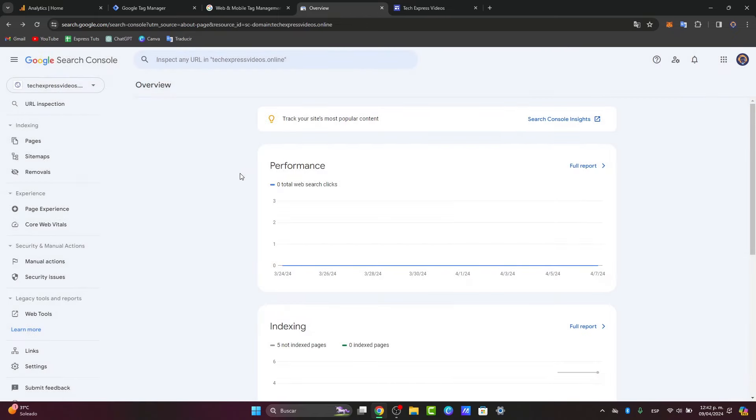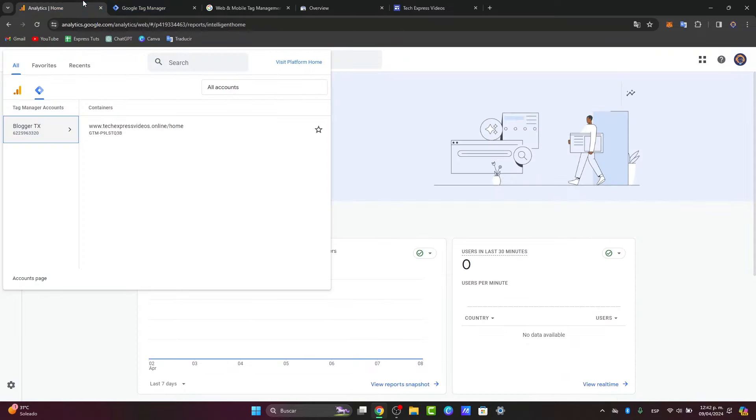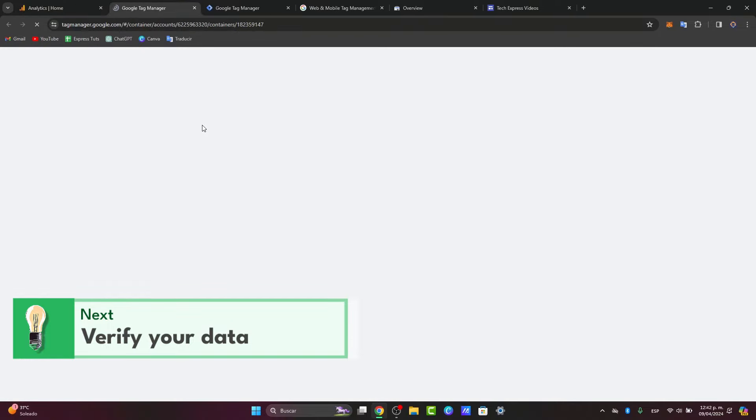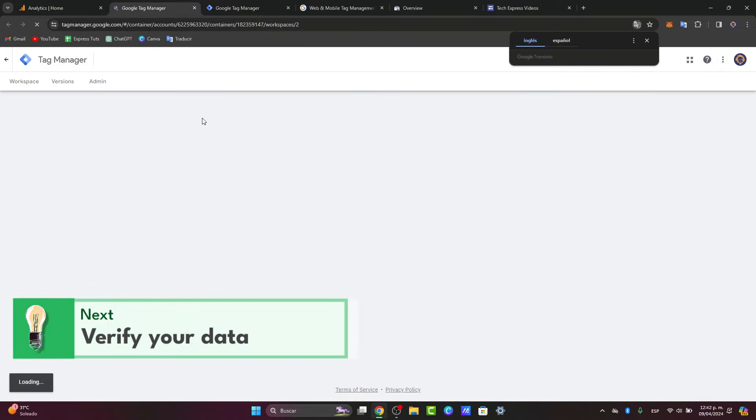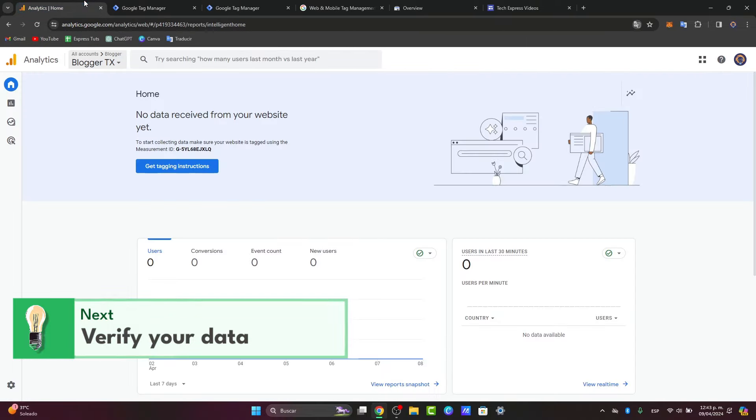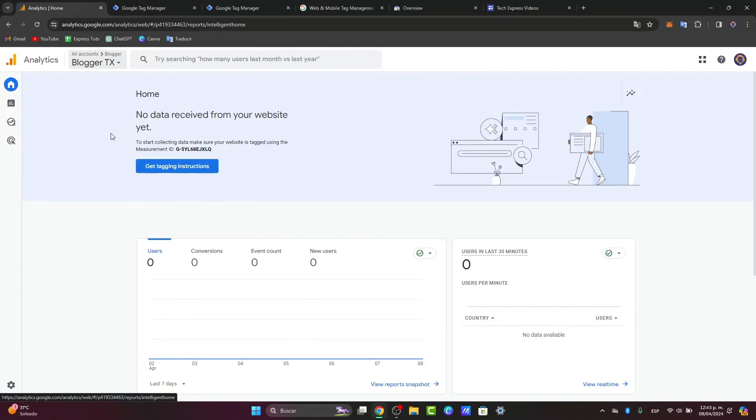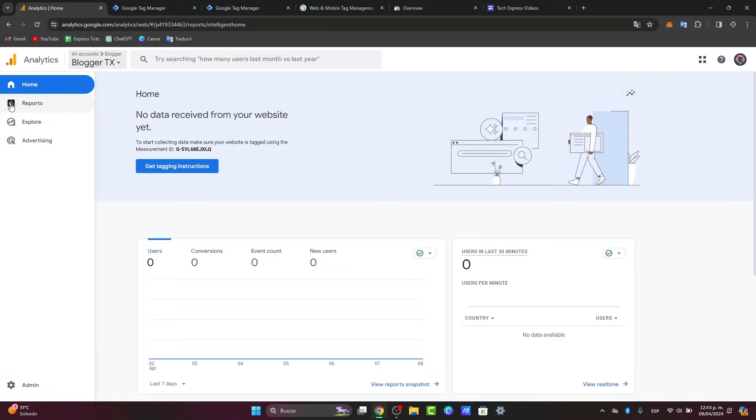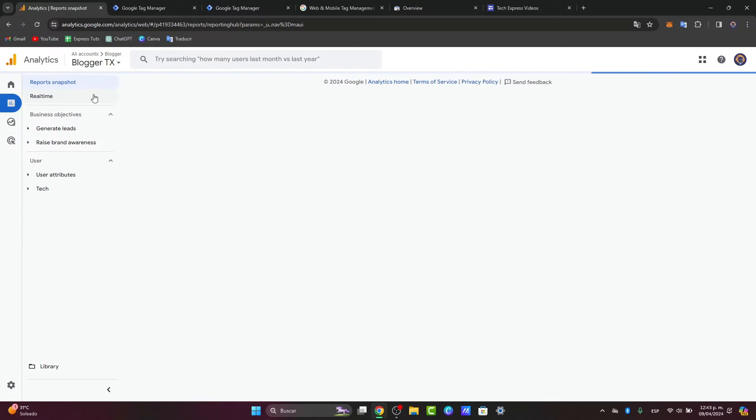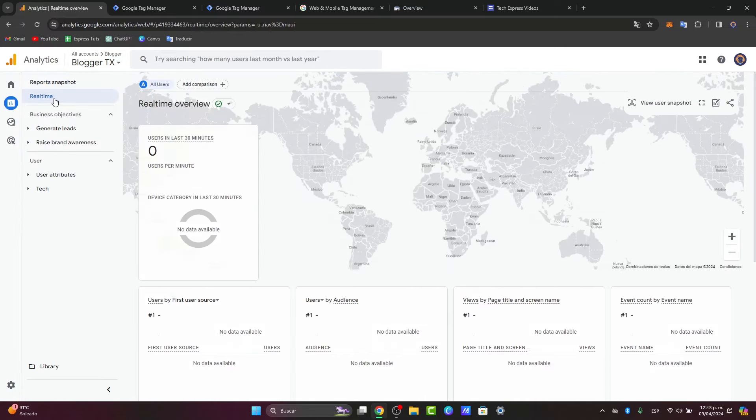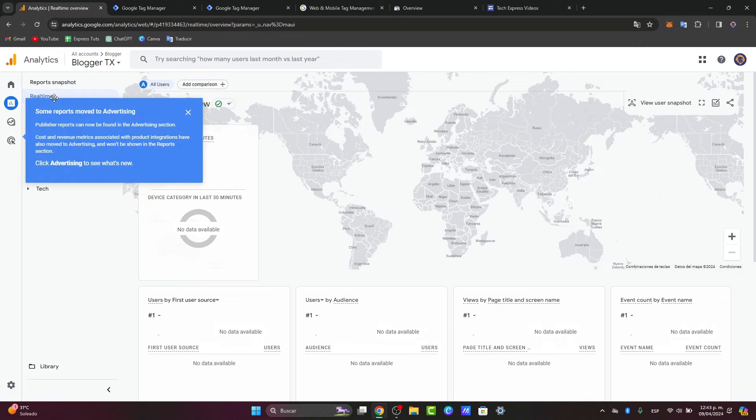And lastly, guys, what you want to do is verify the setup directly into Google Analytics. Head over to your Google Analytics account, navigate to the real-time section to verify that Google Analytics is receiving the data from your actual website. And with that being said, we are actually good to go. Let's go to properties and apps, reports, and focus only into real-time. And there you have it, guys. You successfully connected your Google Analytics with Google Tag Manager.